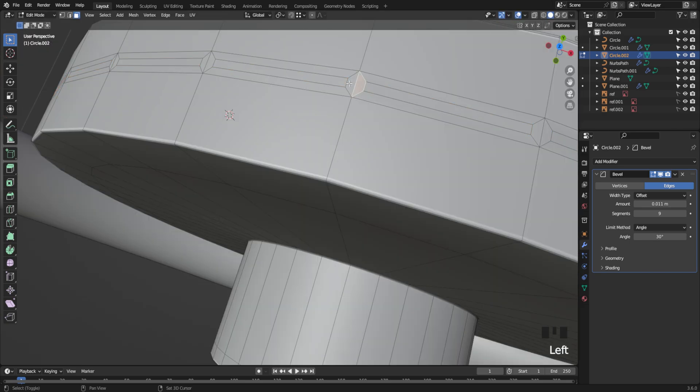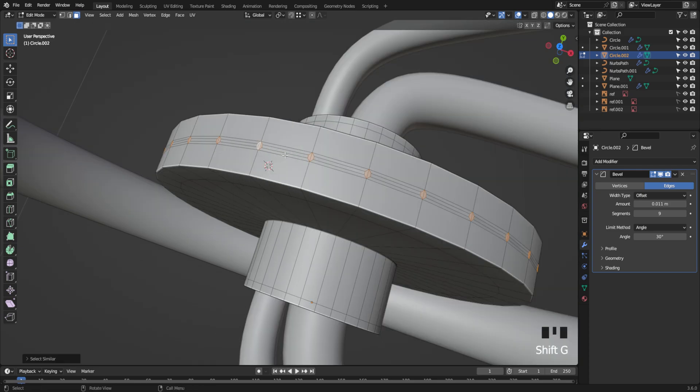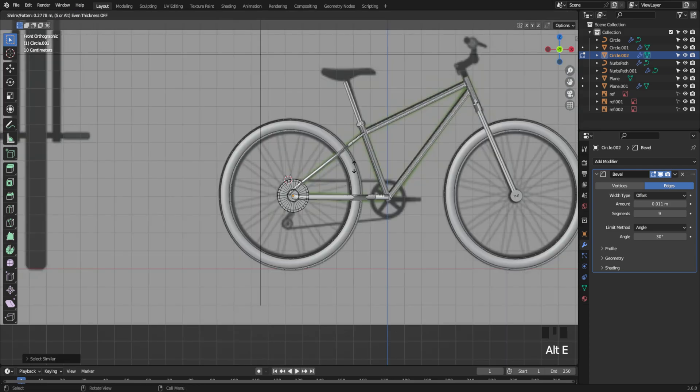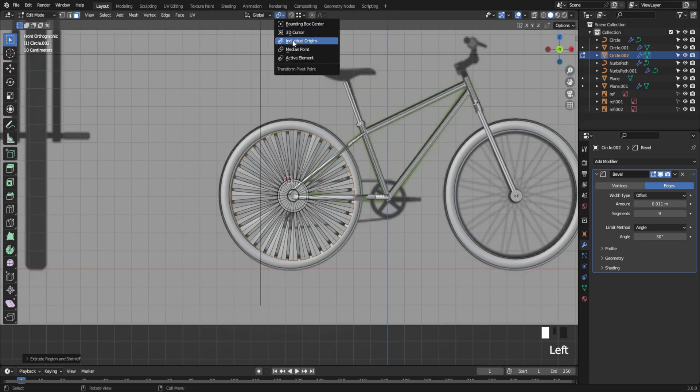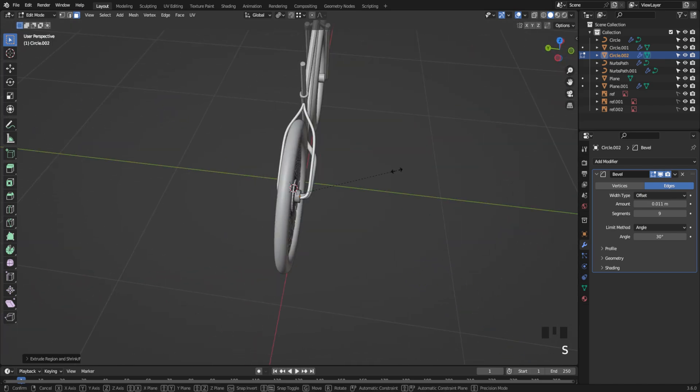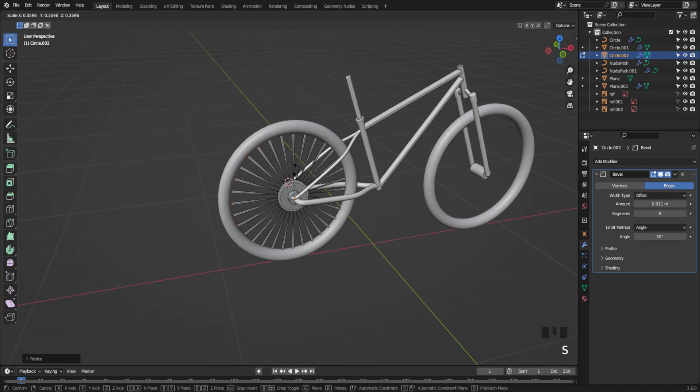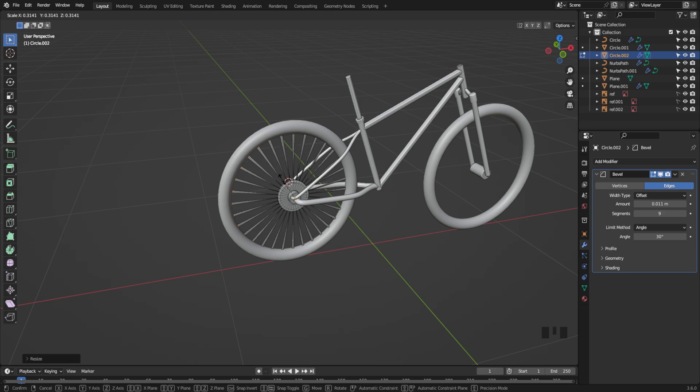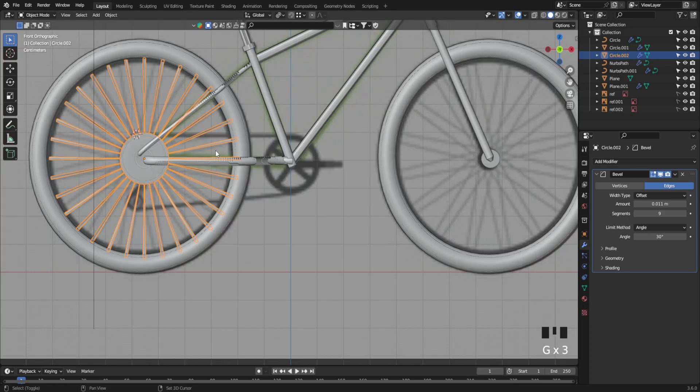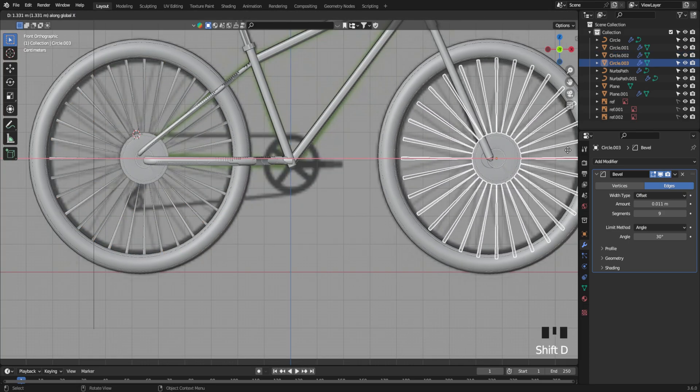Time to create the inner part of the tire. Looking pretty solid now. Duplicate it for the opposite side.